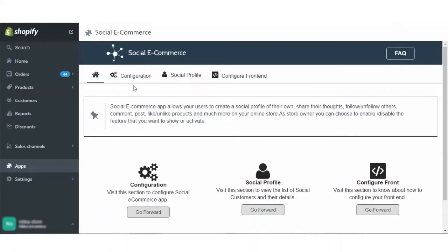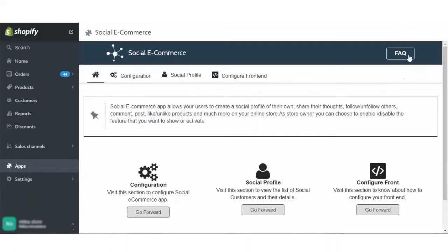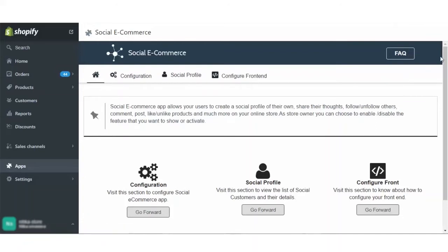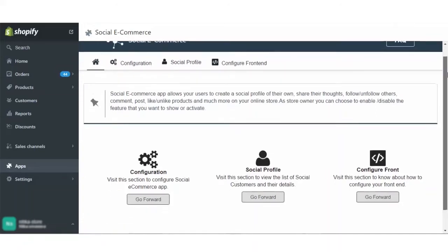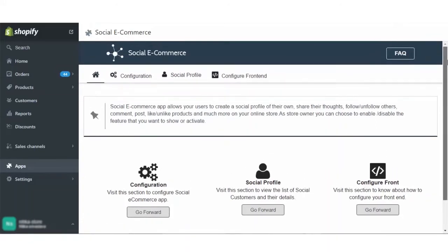Here you can see that the app is divided into three parts: configuration, social profile, and configure your front end. You can also refer to the FAQ section for the general FAQs given by us for your reference.